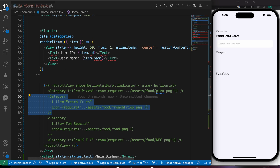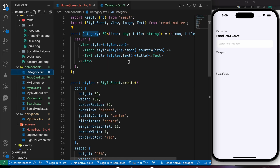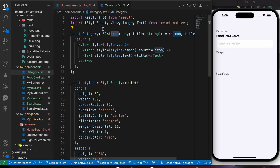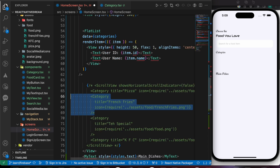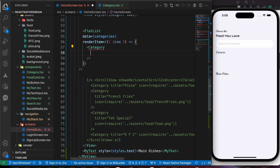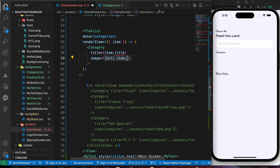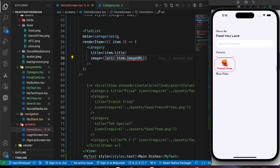Let's render our CategoryItem component. That component is provided in the source code in the description — this is a Firebase lesson, not a UI lesson. Now let's import CategoryCard: it takes two props, 'title' set to item.title and 'image' set to item.imageUrl, then press save.